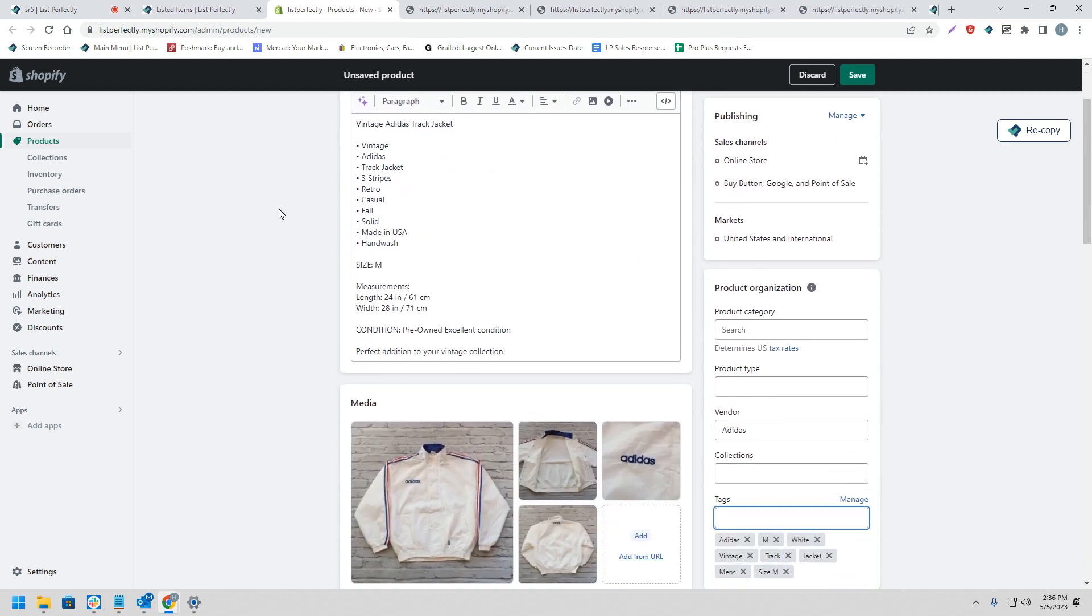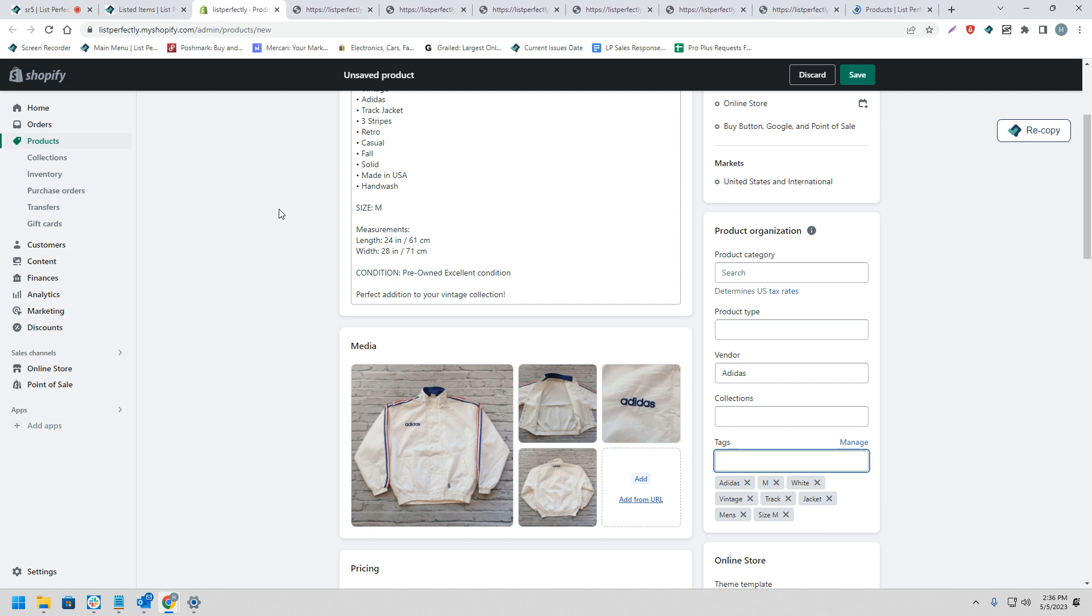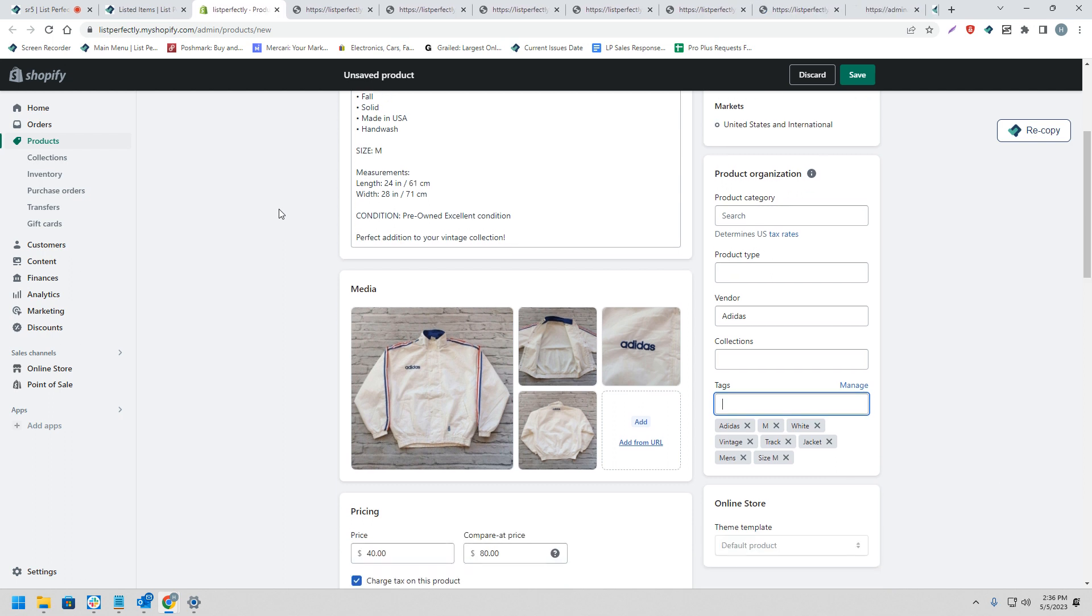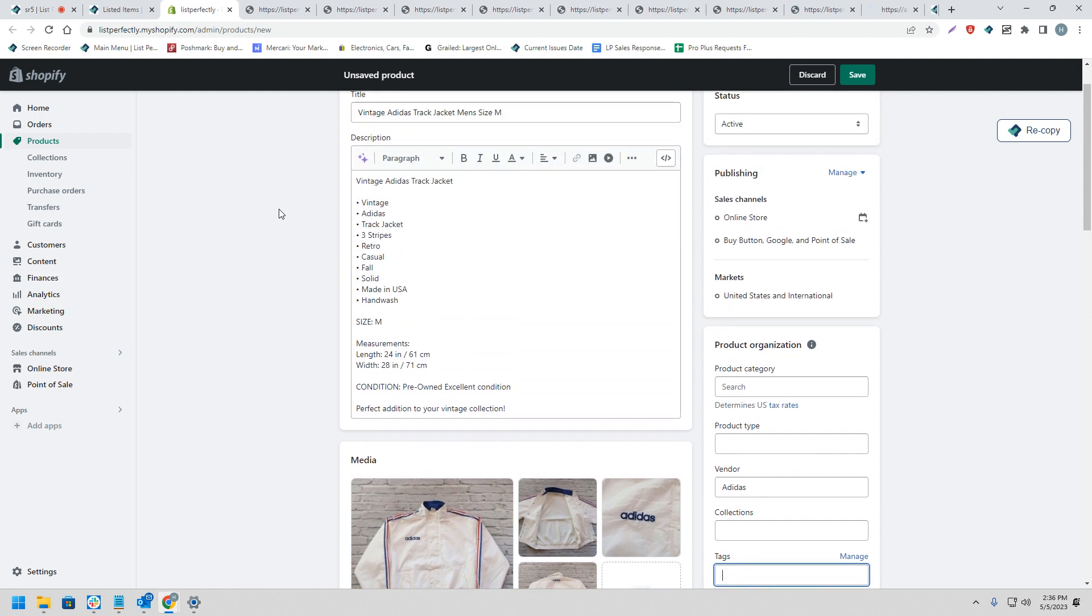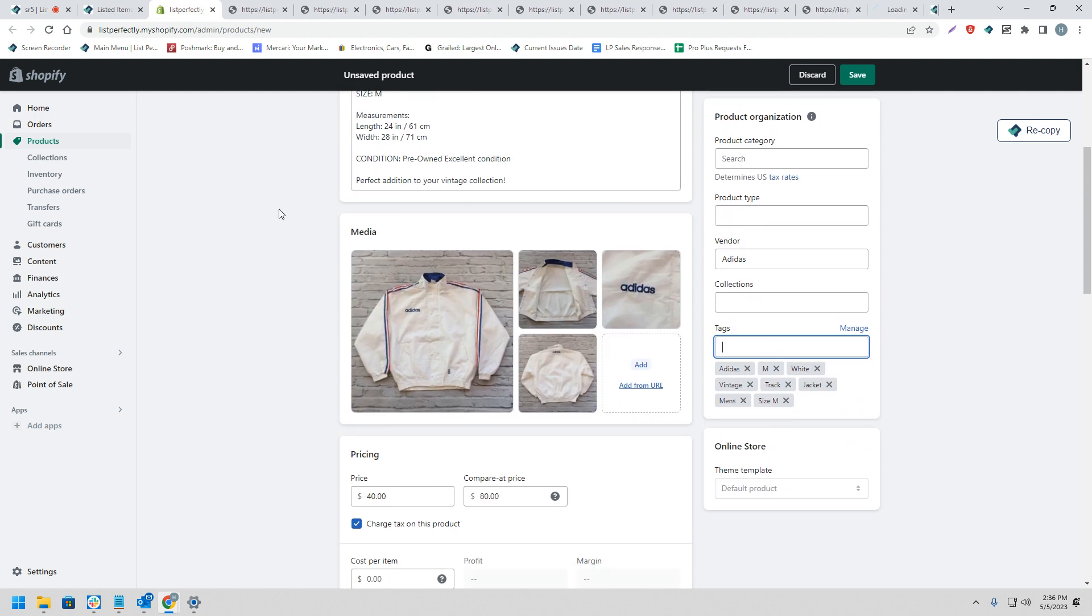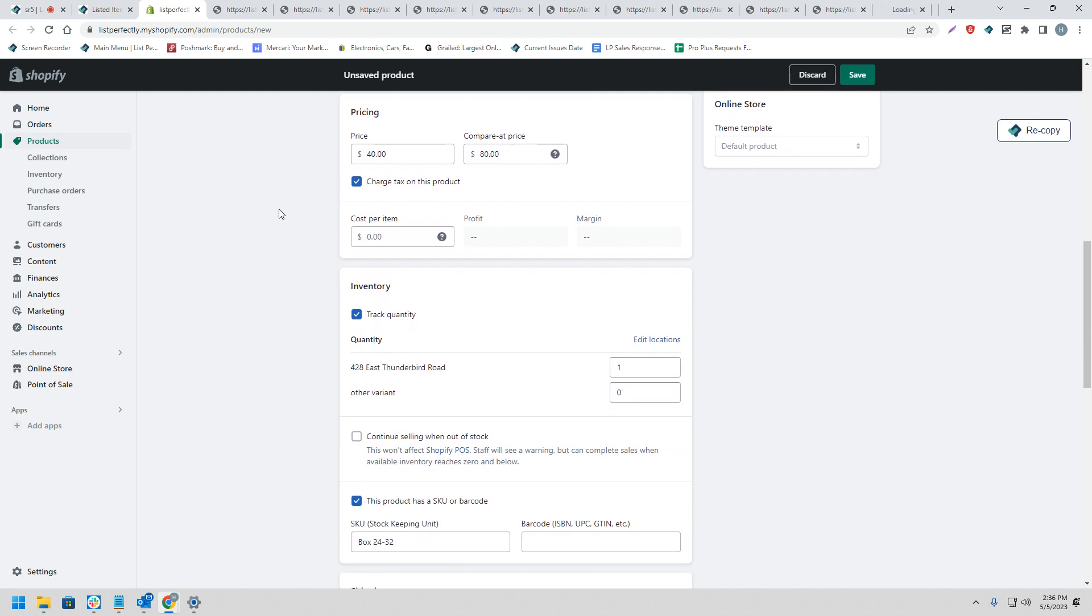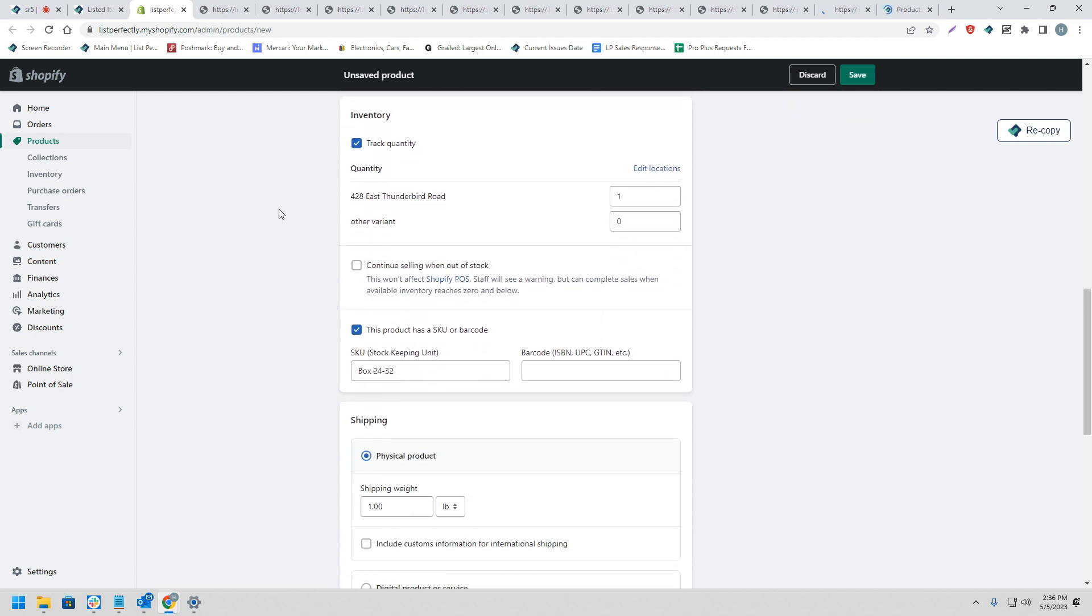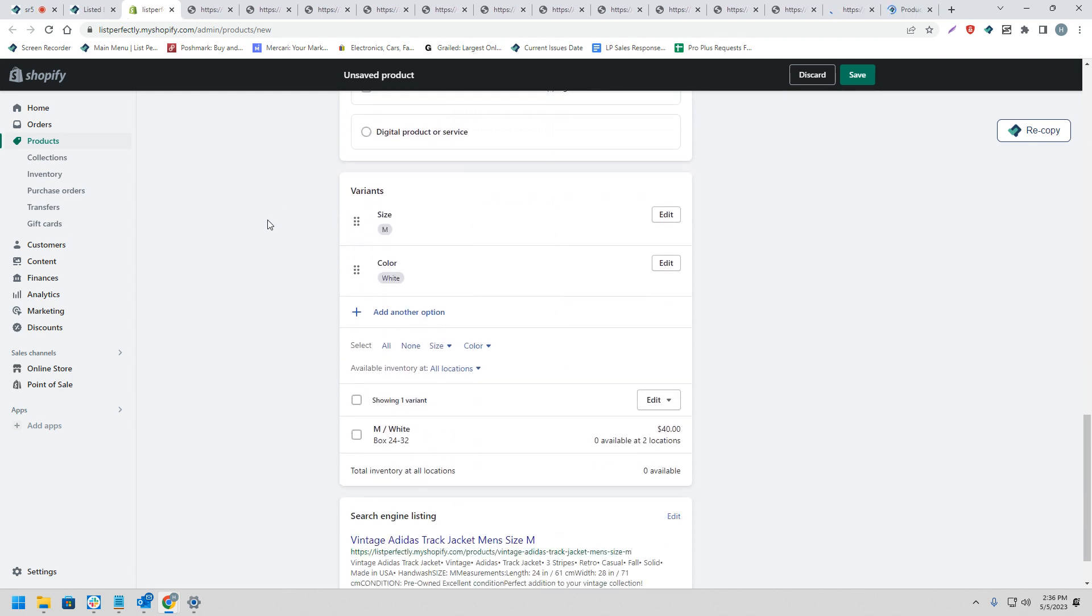And in each of these tabs, all of our listing details and images are being copied into the listing form on Shopify. So that way, we can go ahead and review each listing, make any sort of necessary selections before ultimately publishing the listing to Shopify.